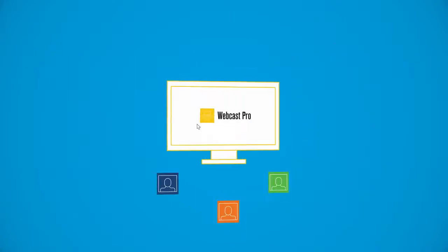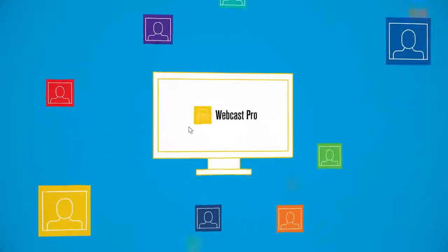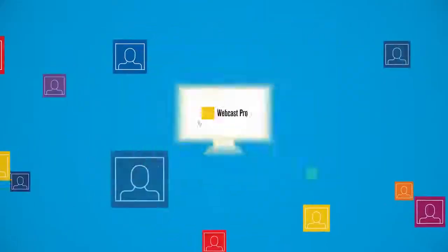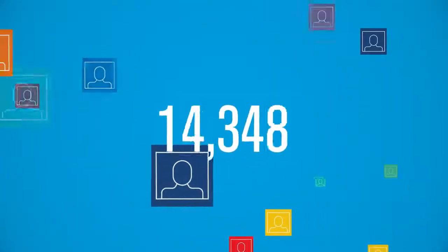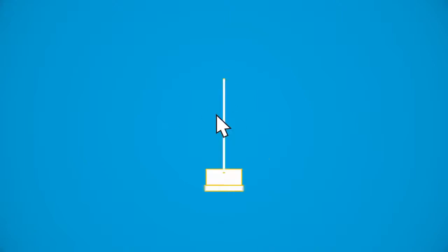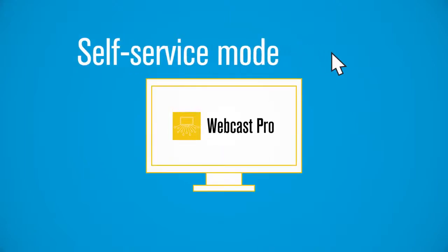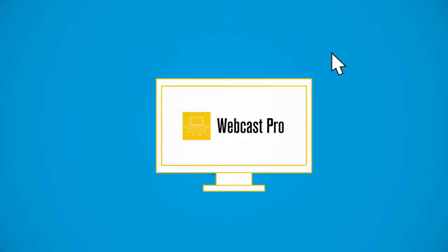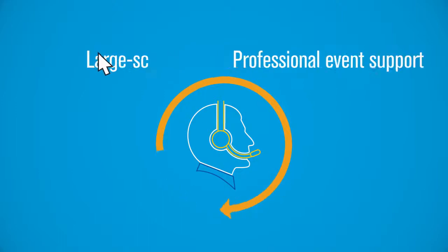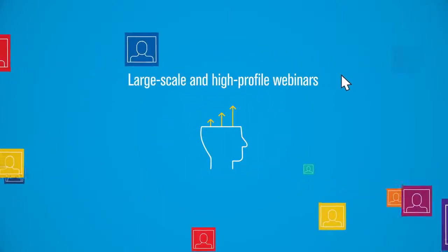But with Webcast Pro, webcasting is easy, whether you're hosting a webinar for tens, hundreds, or thousands. You can deploy Webcast Pro in a self-service mode or leverage West's end-to-end professional event support for large-scale and high-profile webinars.